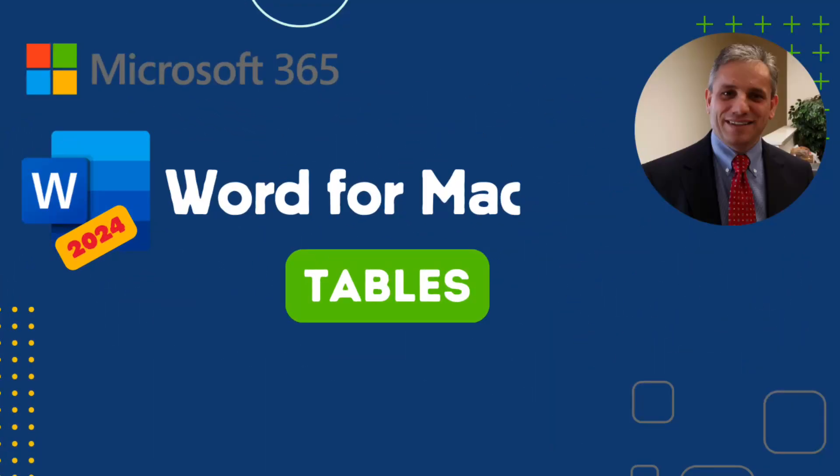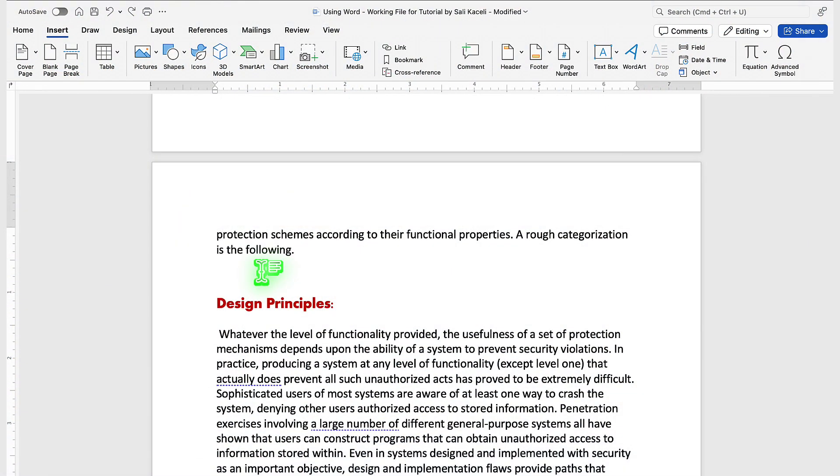In this segment of the Word tutorial, I'll demonstrate how to insert tables in a document in Microsoft Word for Mac.